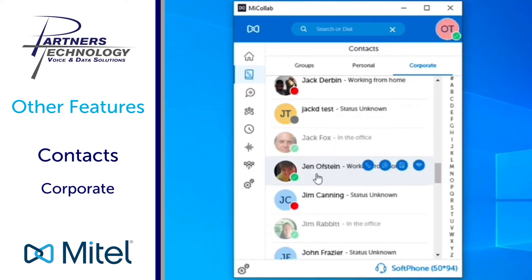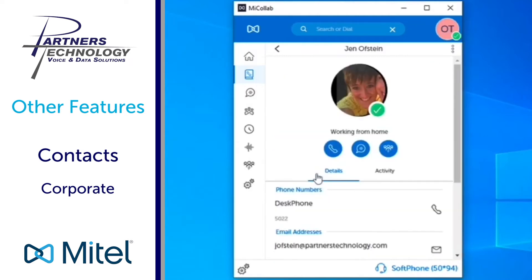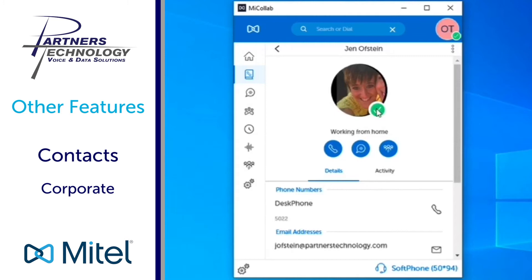If you click on the person's name it'll open up the details. So underneath my account for example I have my status currently set for working from home. When you see a little green icon right next to my picture it's going to show you if I'm on the phone or not.